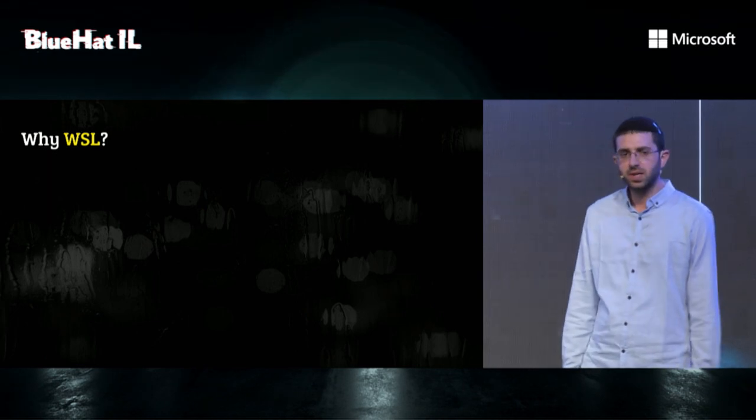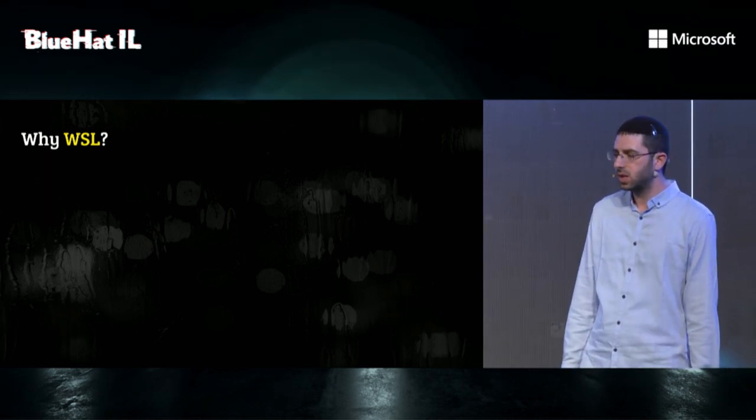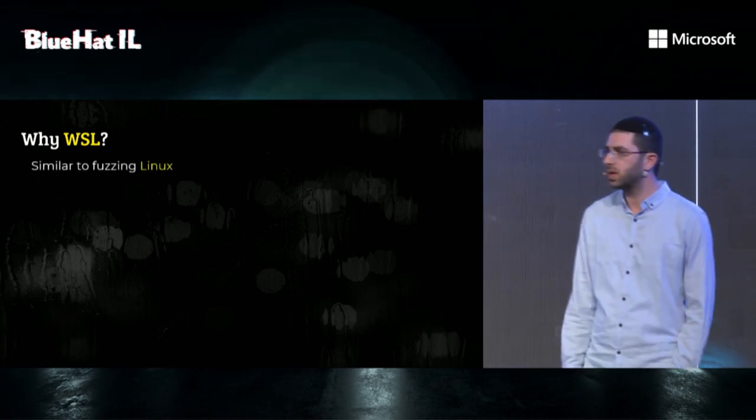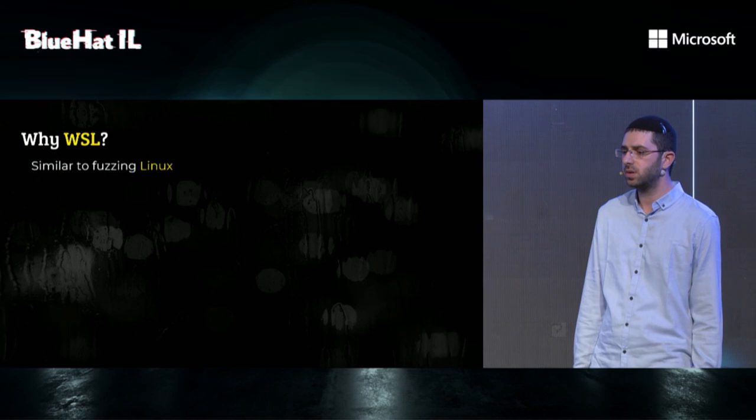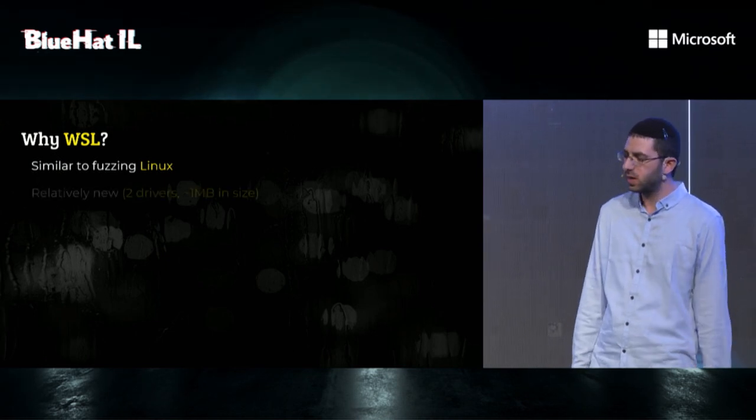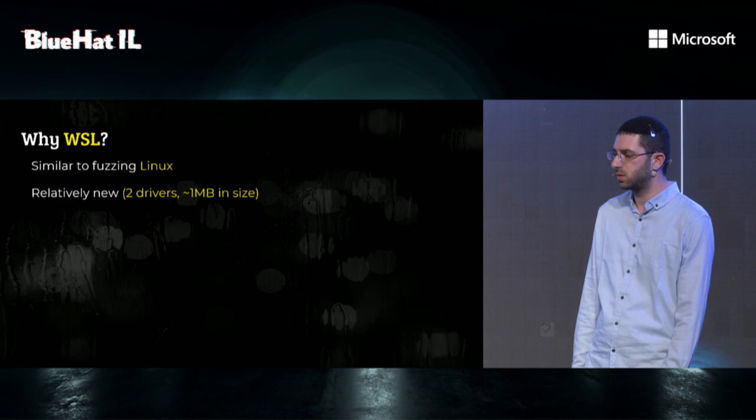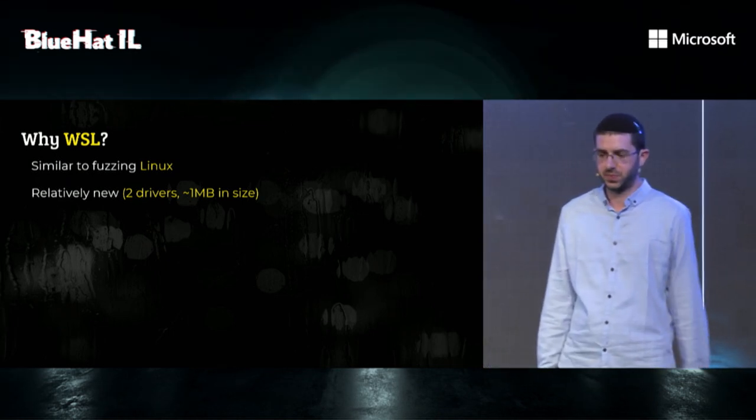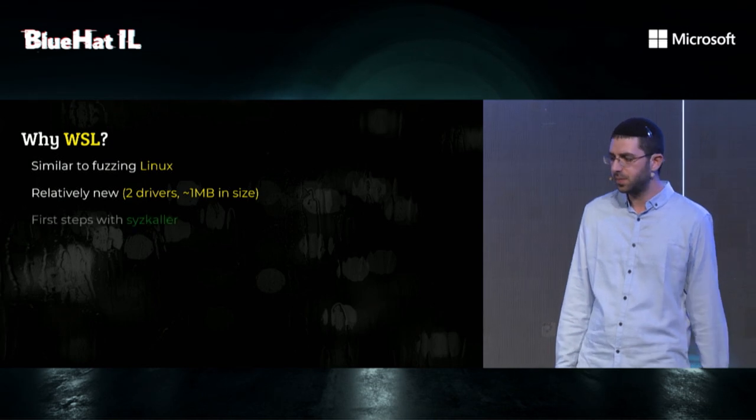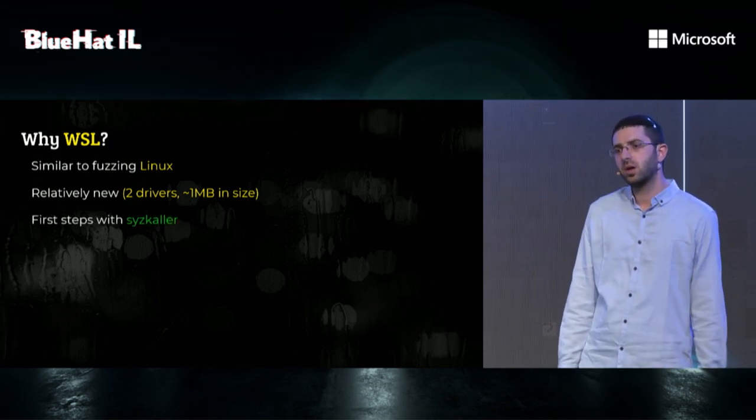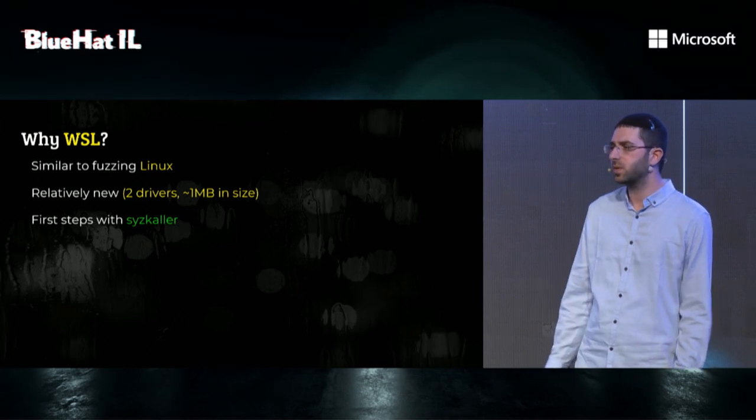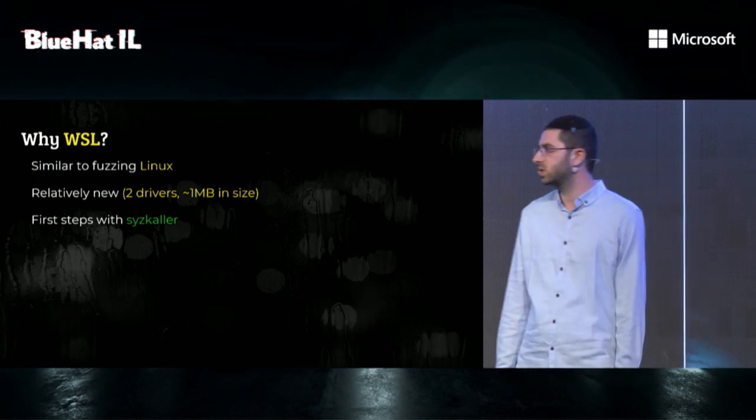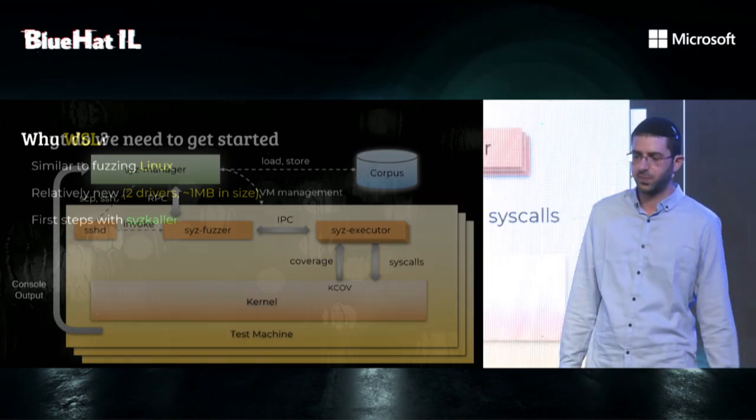At this point, we decided to fuzz WSL because fuzzing WSL is very similar to fuzzing Linux kernel. We can reuse most of the existing grammar and the executor. It is relatively new. It has two drivers which are about one megabyte of code with few CVEs. And finally, we wanted to find bugs for full chain. But we also wanted to get some experience with Syzkaller on Windows. So it looked like a good first step for us.